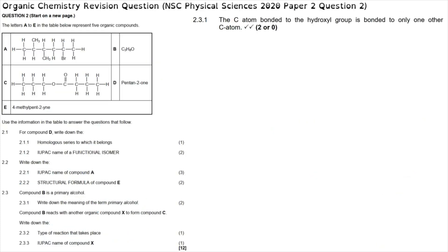Question 2.1.1 asks for the homologous series of compound D. Compound D is pentan-2-one, and the suffix '-one' tells us it belongs to the ketone homologous series. The answer to 2.1.1 is ketones.